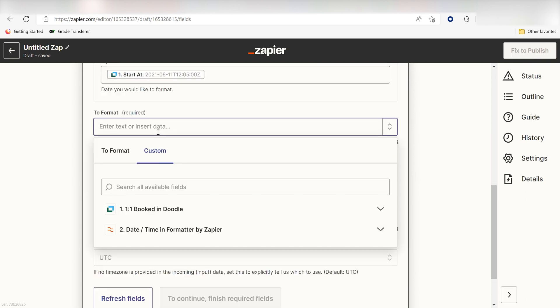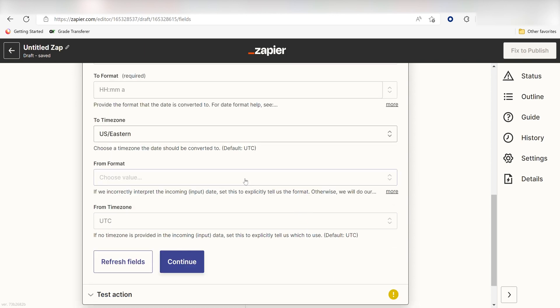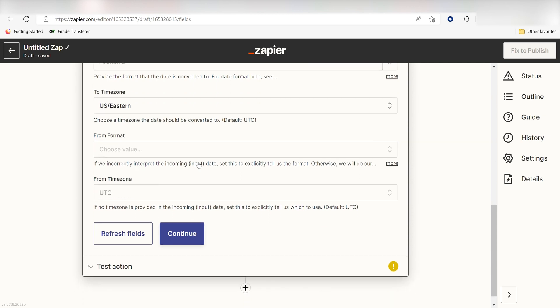This time, under To Format, I'm going to type in a custom message. I'll type capital HH lowercase MM and then I'll click the space bar and type a lowercase A. This will set up my time to read as hours, minutes, and will specify either AM or PM. I'll set my time zone once more and I'll click Continue.